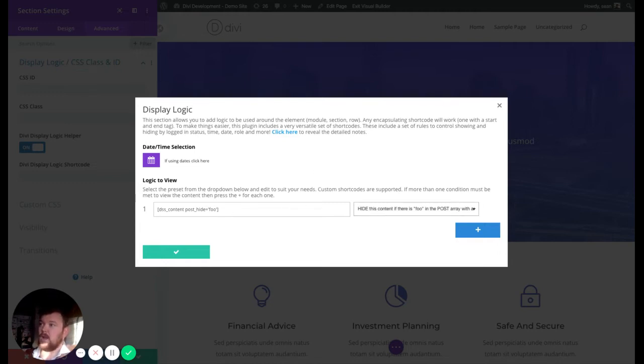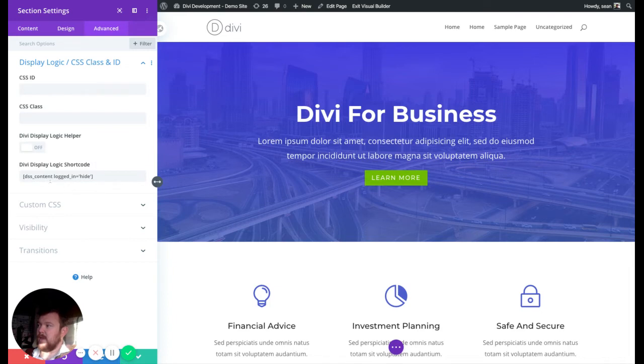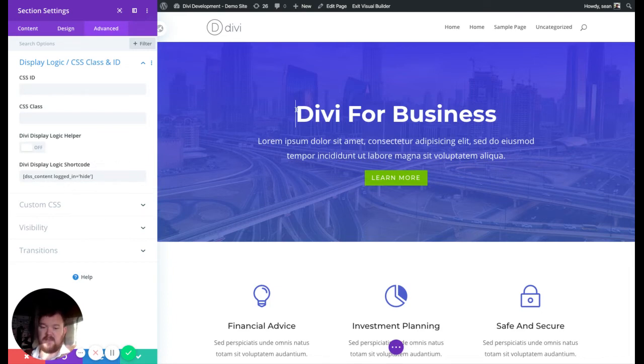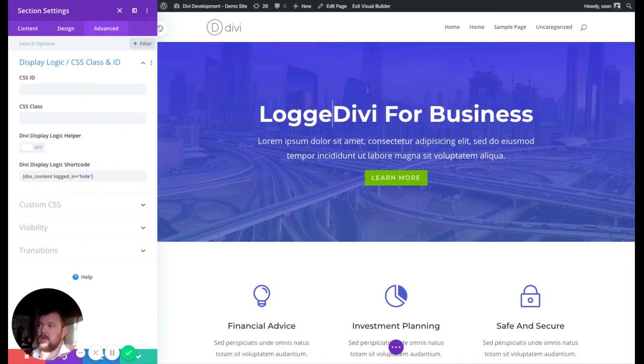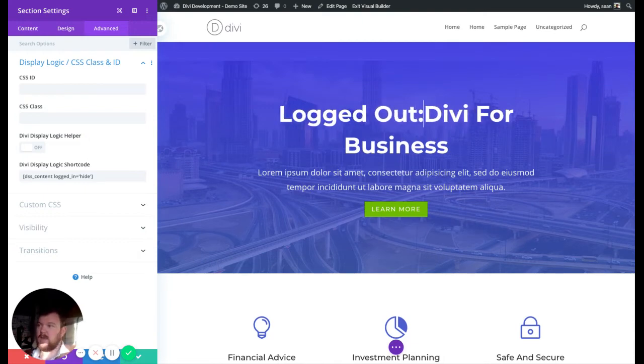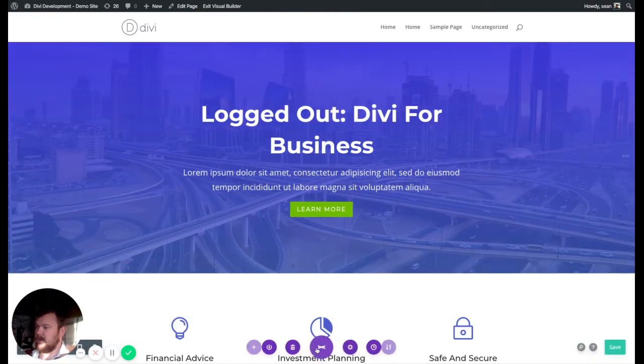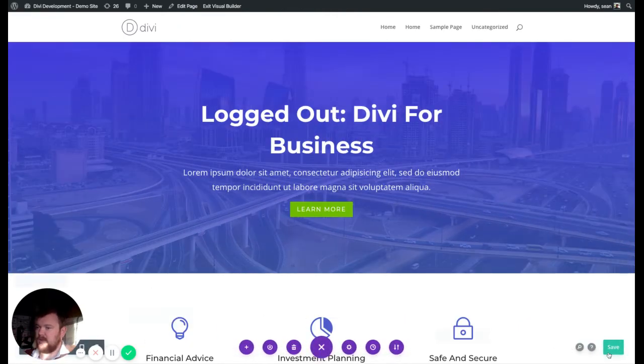So let's go back to our logged out example. Show content only to logged out. There we go. Shortcodes in. Press the tick. This little box here will pre-fill. So we're going to show to logged out. And we'll say, let's edit the text here. Logged out. My bad spelling. There we go. Logged out. Now we can press save.